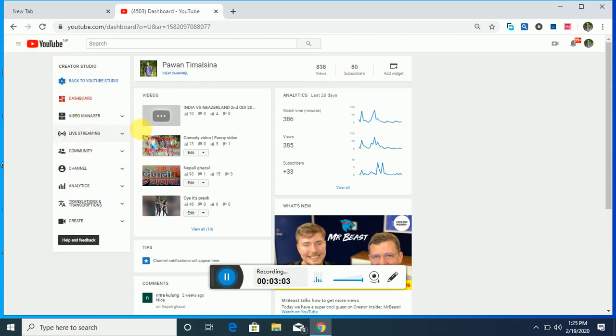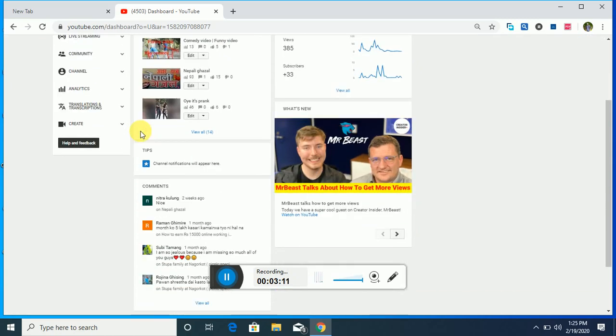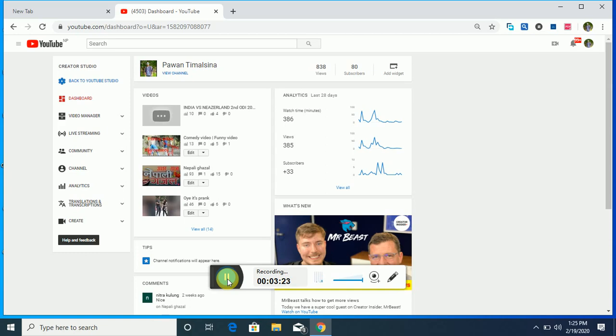So I showed you how to go to Creator Studio and see copyright strikes. Thank you everybody. If you like this video, like it and comment below, and don't forget to subscribe to my channel. Thank you everybody.